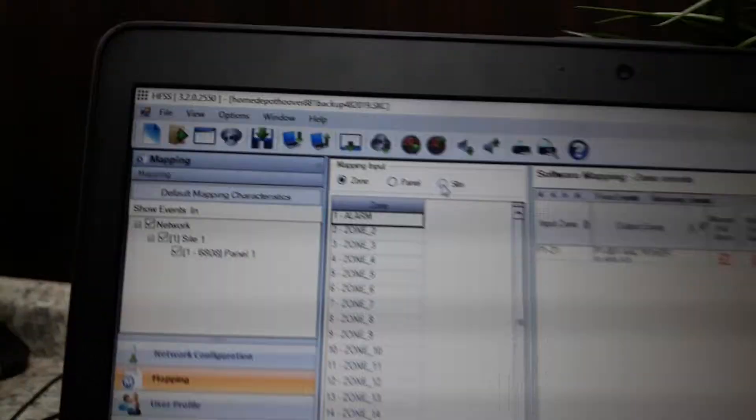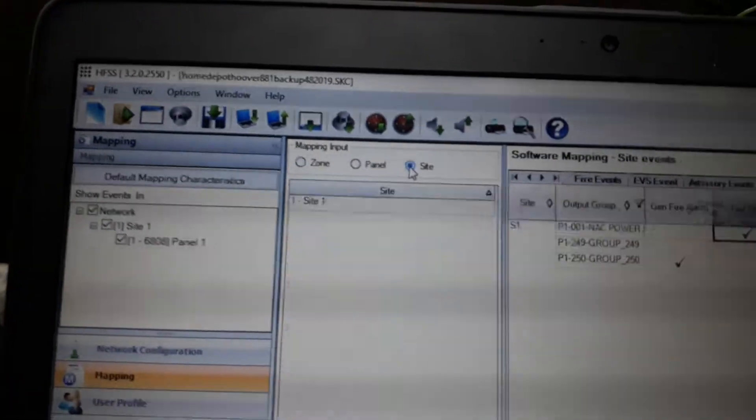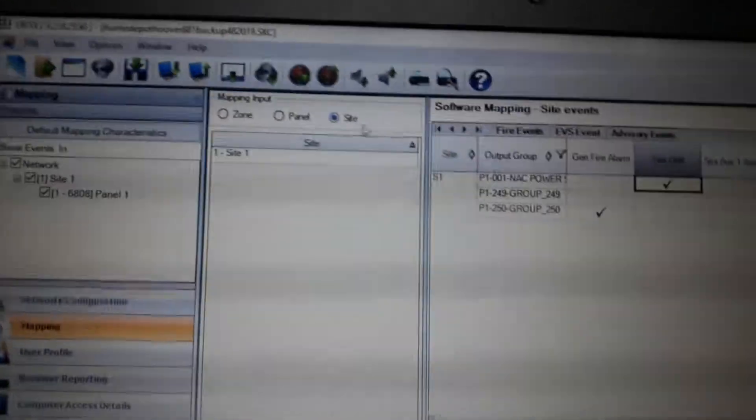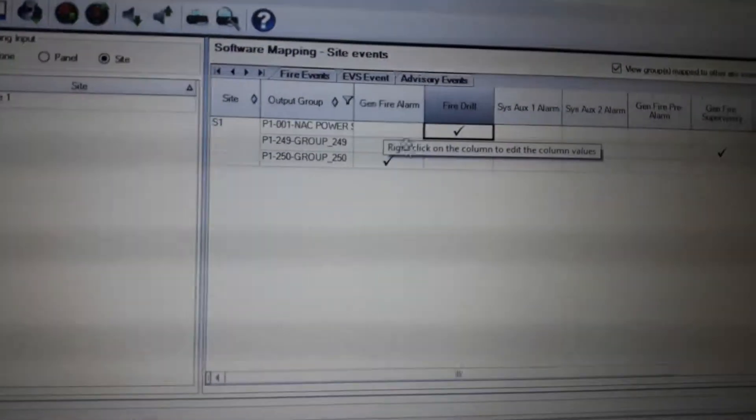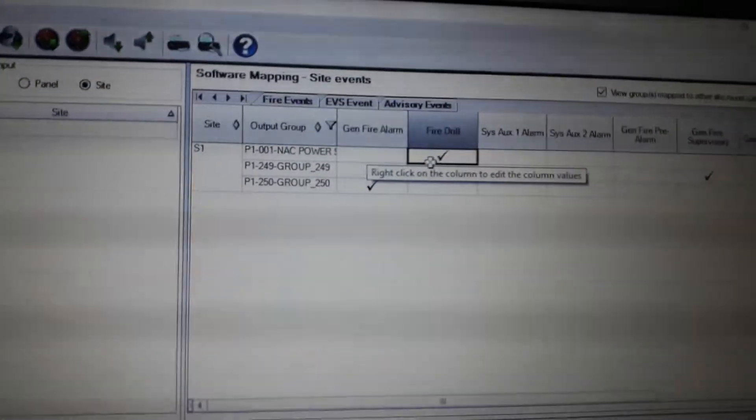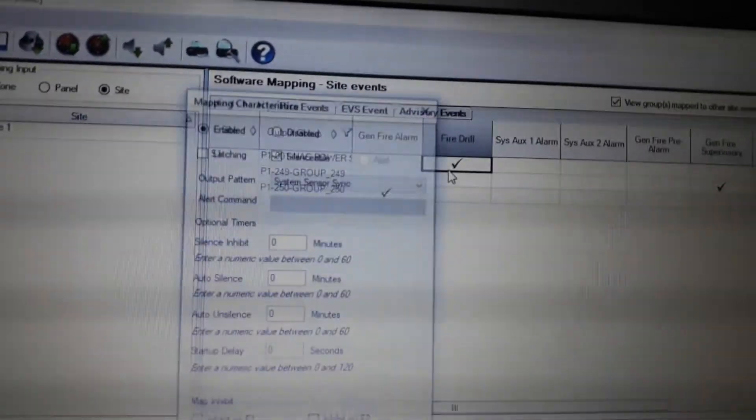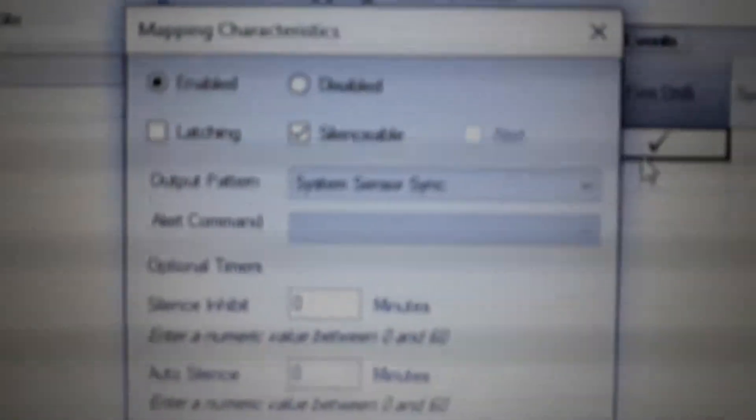Then mapping, you go up here to site and see where it says drill. Right-click on that and you got to set that to system sensor as well, so that whenever you hit fire alarm drill, they will sink.